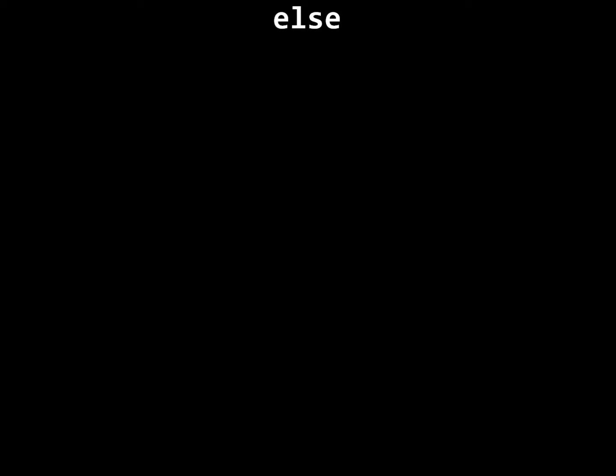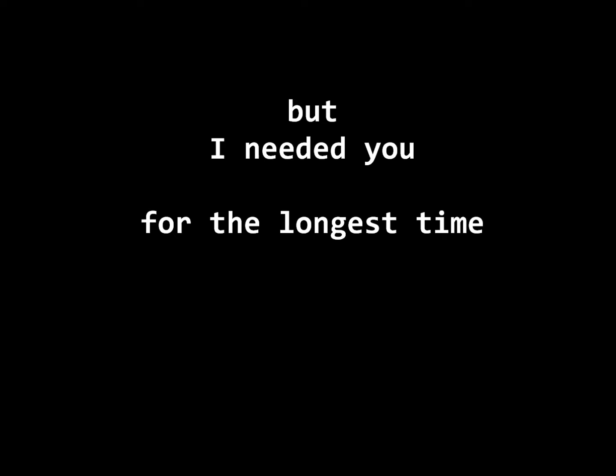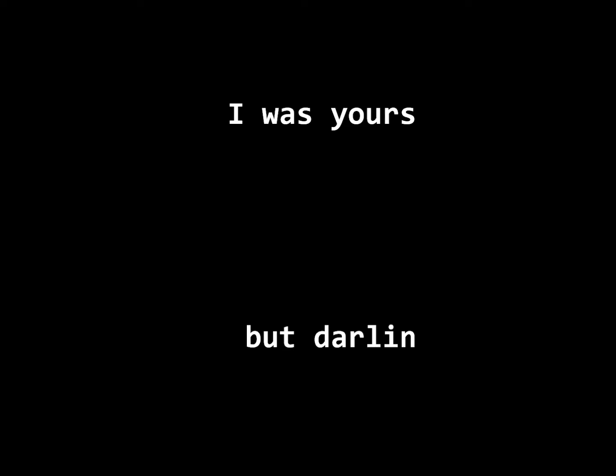it's time for something else. But I needed you for the longest time. Cause I was yours but darling, you were never mine. Still I'm holding on and I don't know why, but I'm needing to be leaving you behind.